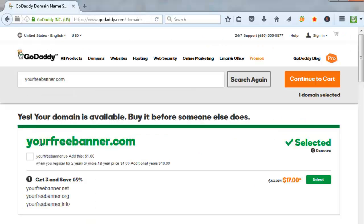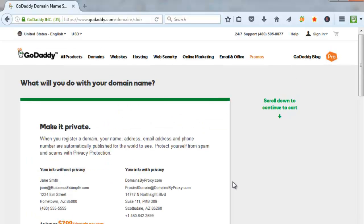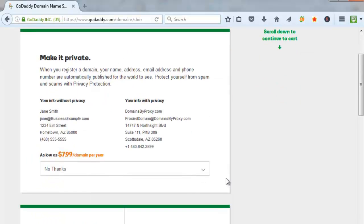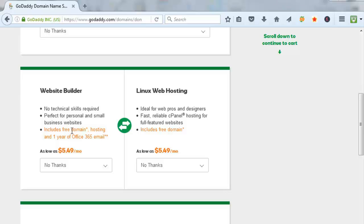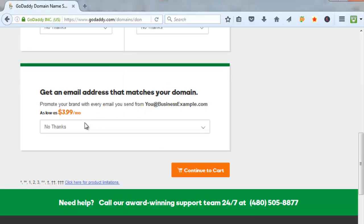So I selected yourfreebanner.com. And I will click on continue to cart. And then GoDaddy will try to upsell you on all this stuff here. Website builder, I don't need that because the landing page tool that you have is basically your website builder. And it's being hosted at local marketing genius. So you don't need hosting. You don't need Linux web hosting. Maybe you want an email address. Maybe not. I don't want one in my case. So I'm going to click on continue.